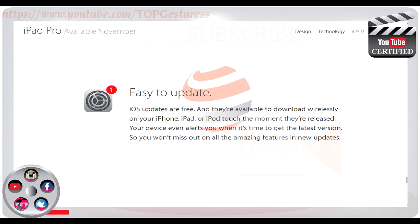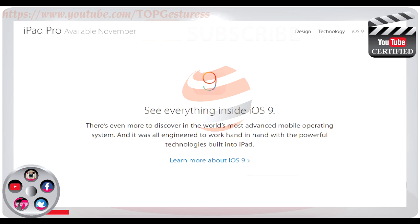Easy to update. iOS updates are free and available to download wirelessly on your iPhone, iPad or iPod touch the moment they are released. Your device even alerts you when it's time to get the latest version, so you won't miss out on all the amazing features. There is even more to discover in the world's most advanced mobile operating system, all engineered to work hand in hand with the powerful technologies built into iPad.